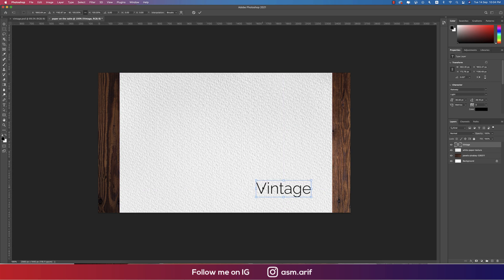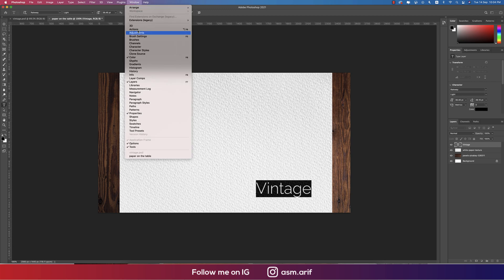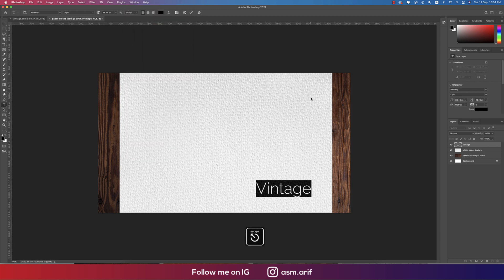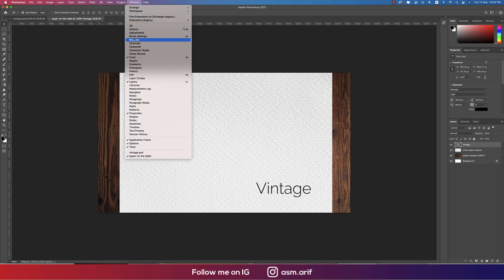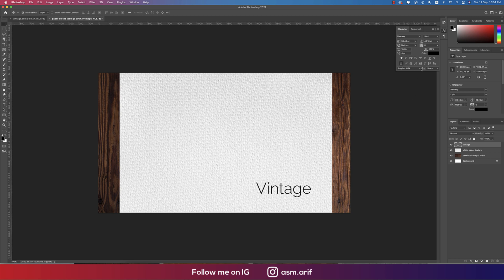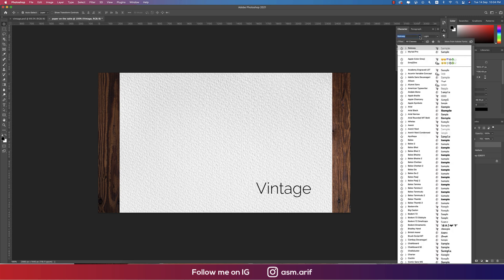Press Ctrl or Command T and making it bigger. After making that bigger, we'll change the font. Going to Window and going to the Character options. Here some characters will appear, so going to Window and here the Character options.